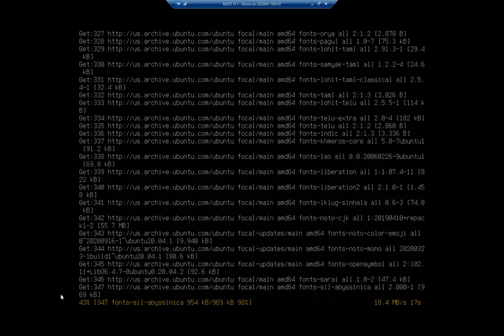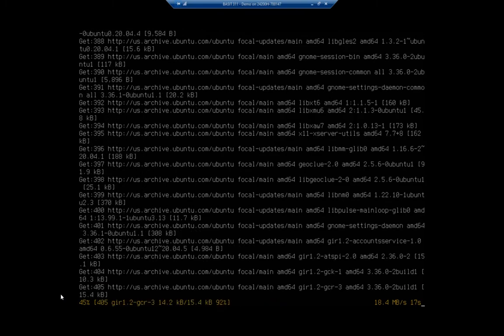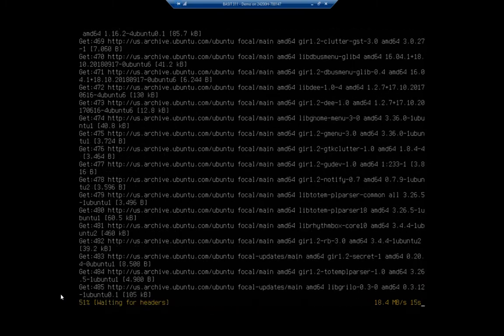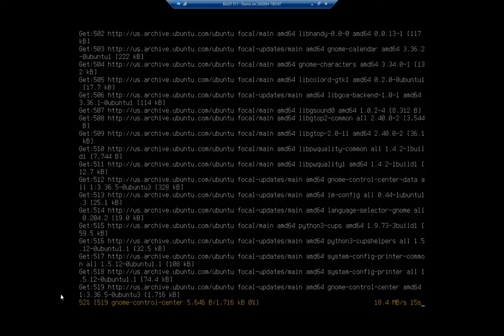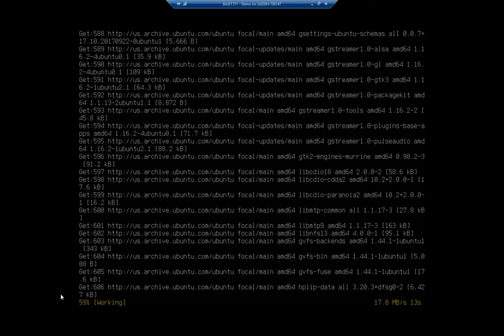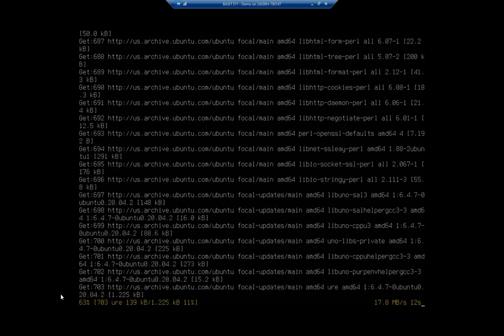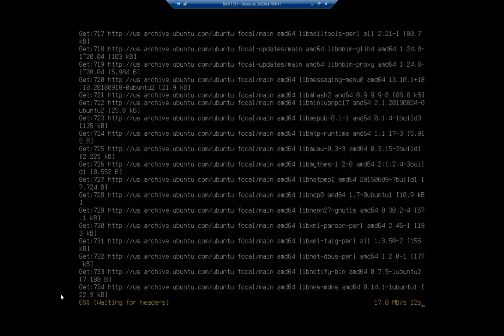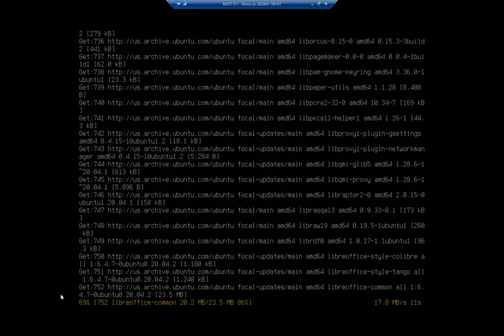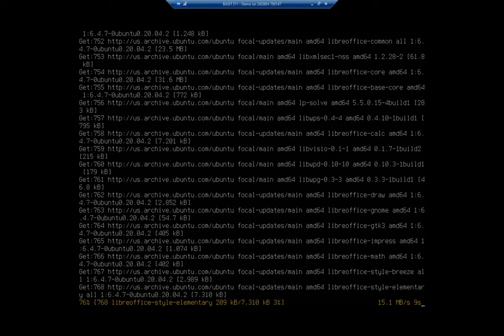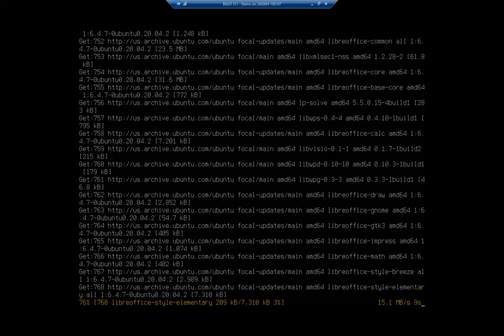Instead, what I'm going to do is I'm going to go ahead and stop this video, and then in the next video we'll pick up installing the virtualization manager and working with it to manage our virtual machines.